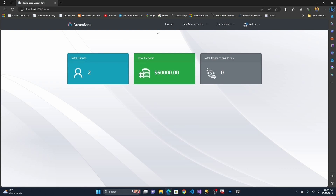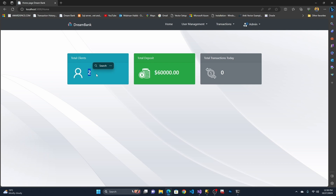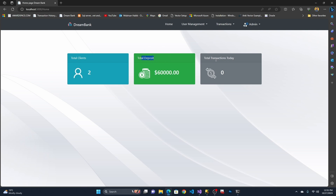As you can see, now I can see the home page dashboard and the navigation bar — all pages are accessible. On the dashboard you can see the total number of clients, which refers to how many client records are stored in the database. Right now I have two clients stored. You can also see the total deposit — the total reserve money amount in the bank — and the number of transactions.